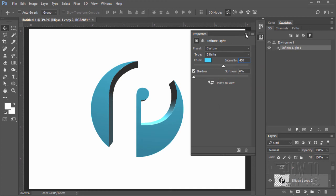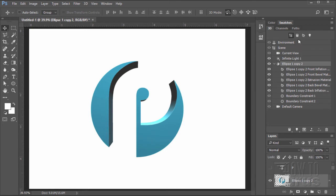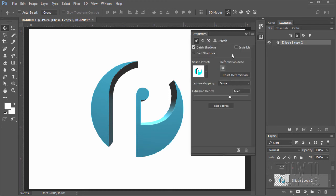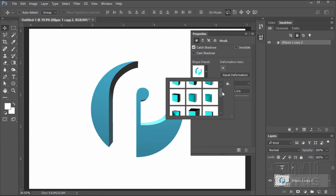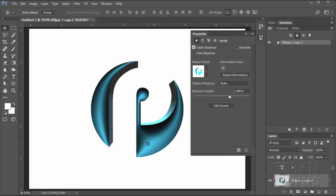Go to the mesh and double-click on the star icon again to bring back up the properties. Change the shape preset — in the shape presets there are several rows. You want the first one in row three, which is Deflate. Click on that and it gives us a nice metallic kind of effect in there.